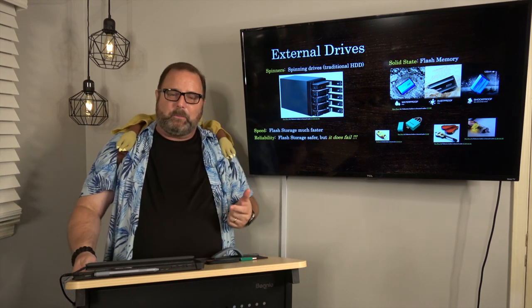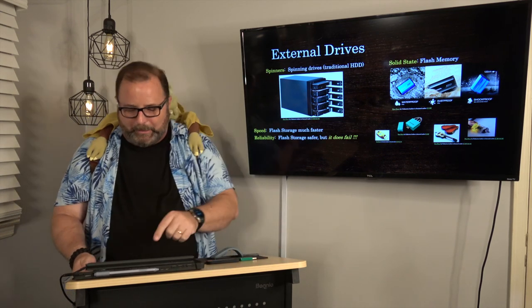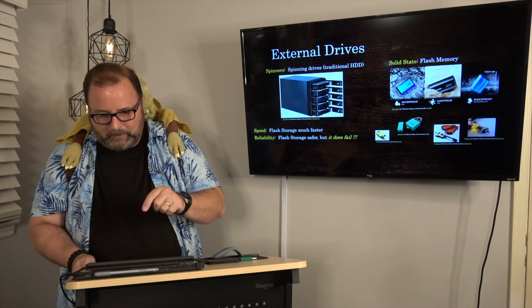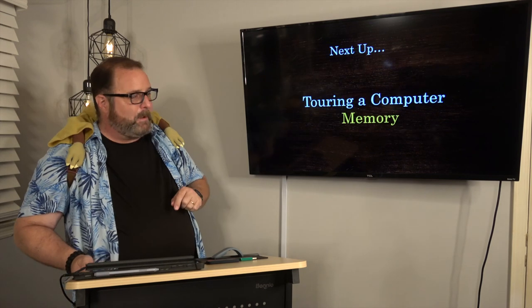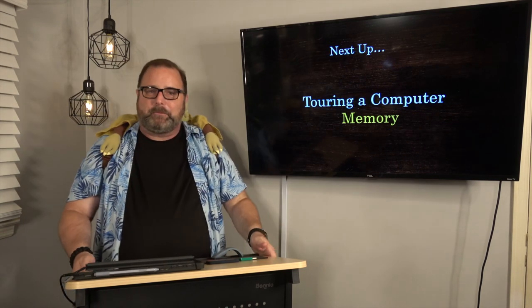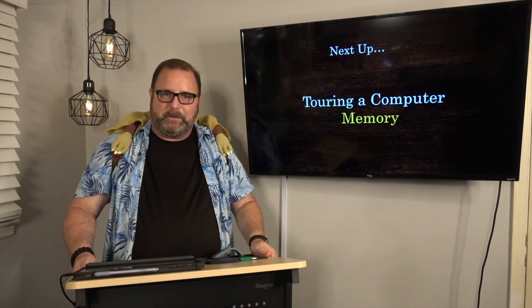On the other side, we're going to talk about memory, but for now I'll see you in a bit.